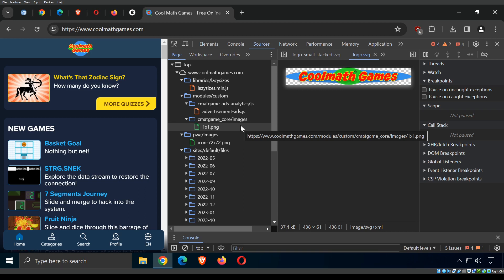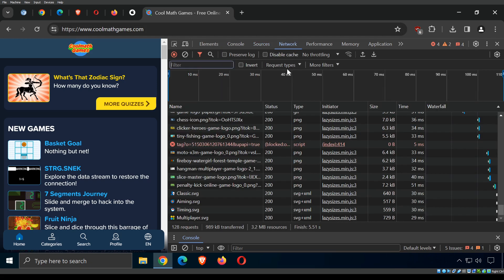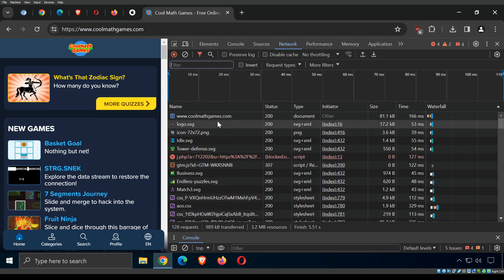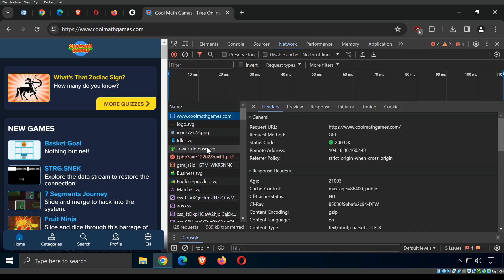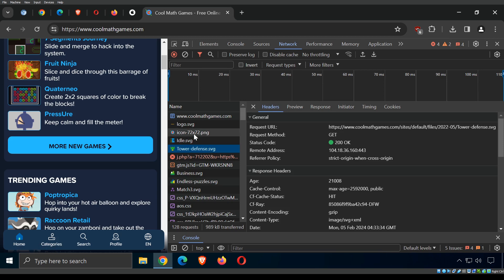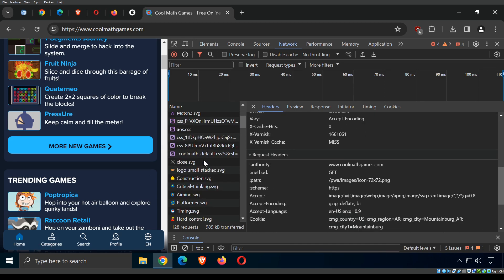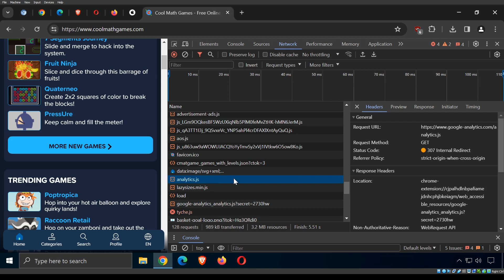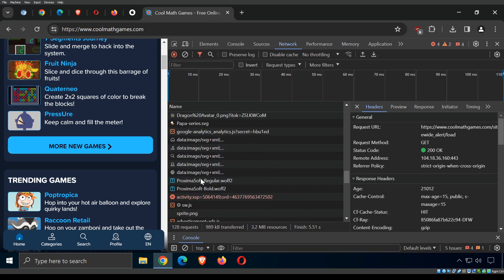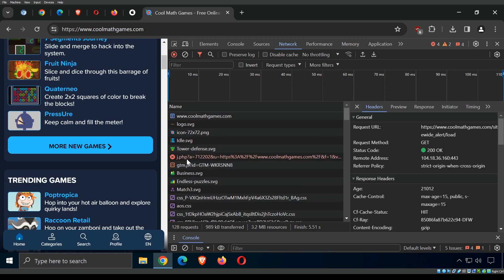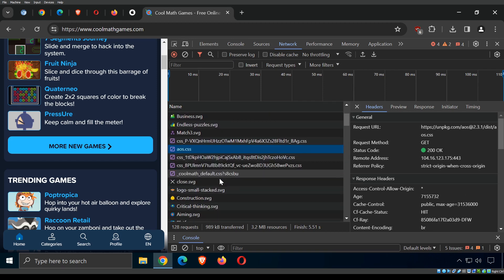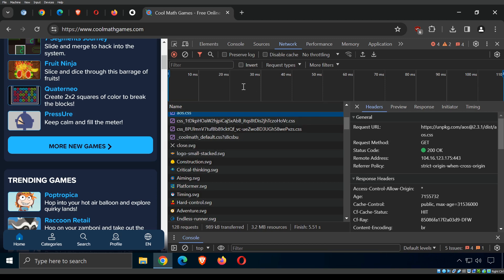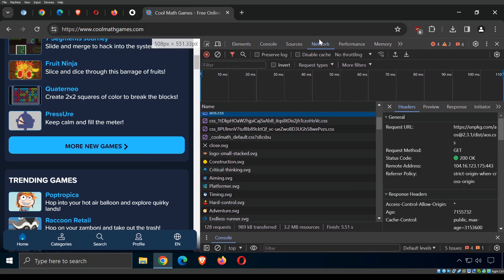Under Sources, we can see all the little things getting downloaded into the page — cool math games icons, images, everything. The Network tab shows us all of the traffic — requests and responses, headers, and info. For example, there's a tower defense SVG image, lots of JavaScript files, images, and CSS files that all got loaded just by visiting that one website.